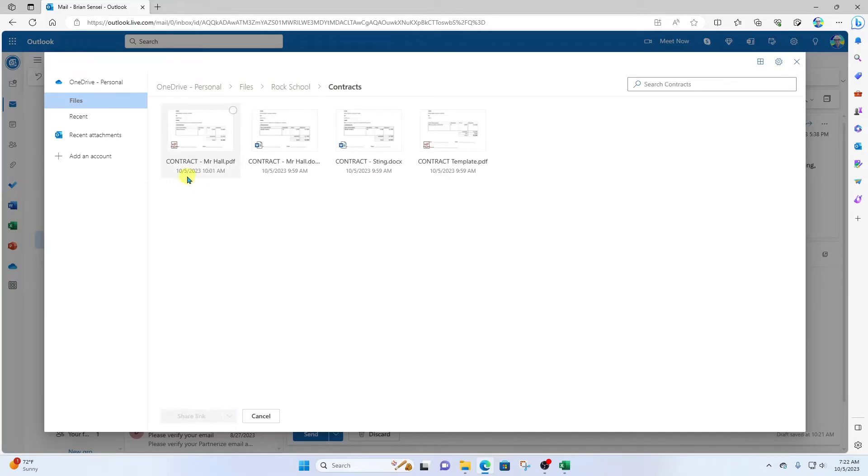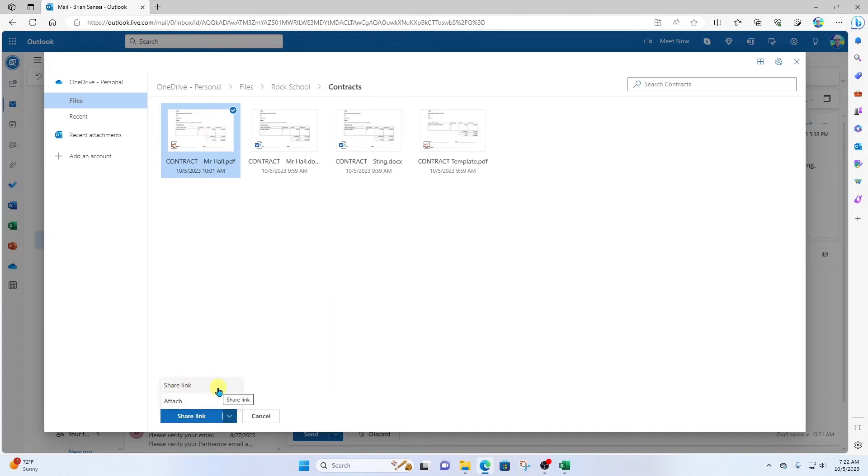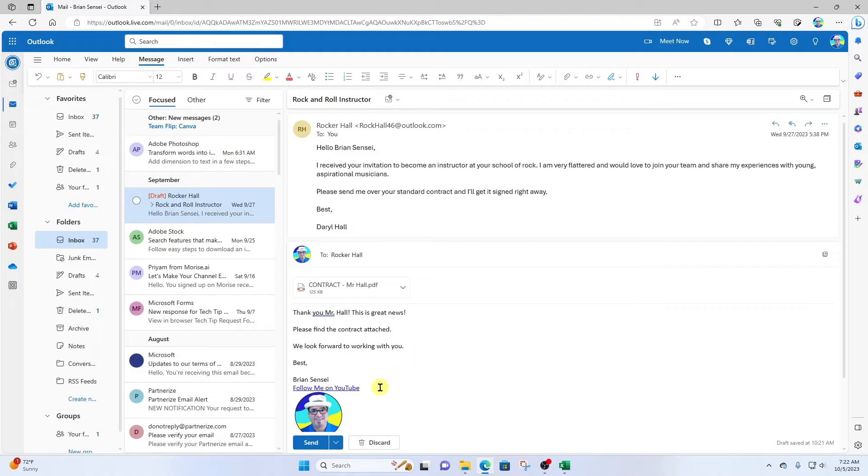The contracts are located here in the Rock School folder and contracts. Here we see the PDF version of the contract for Mr. Hall. Let's select that. You have an option to share the file as a link; however, I want to share it as an attachment, so I'll click Attach. Here we can see the document is attached. Now we're ready to send it.